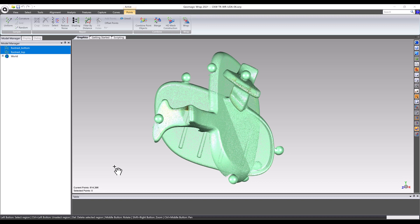This footrest was scanned in two different orientations in order to compensate for any underexposed areas that may be present with only a single scan. This is a common workflow consideration when using any laser or light-based 3D scanner, as their line-of-sight based technology is often limited by part geometry.